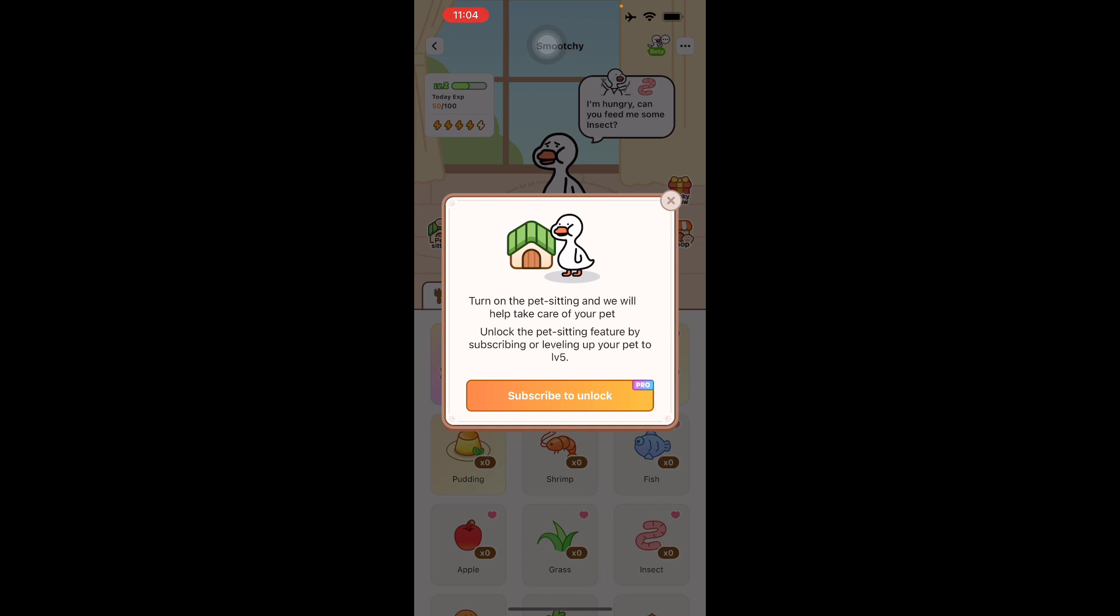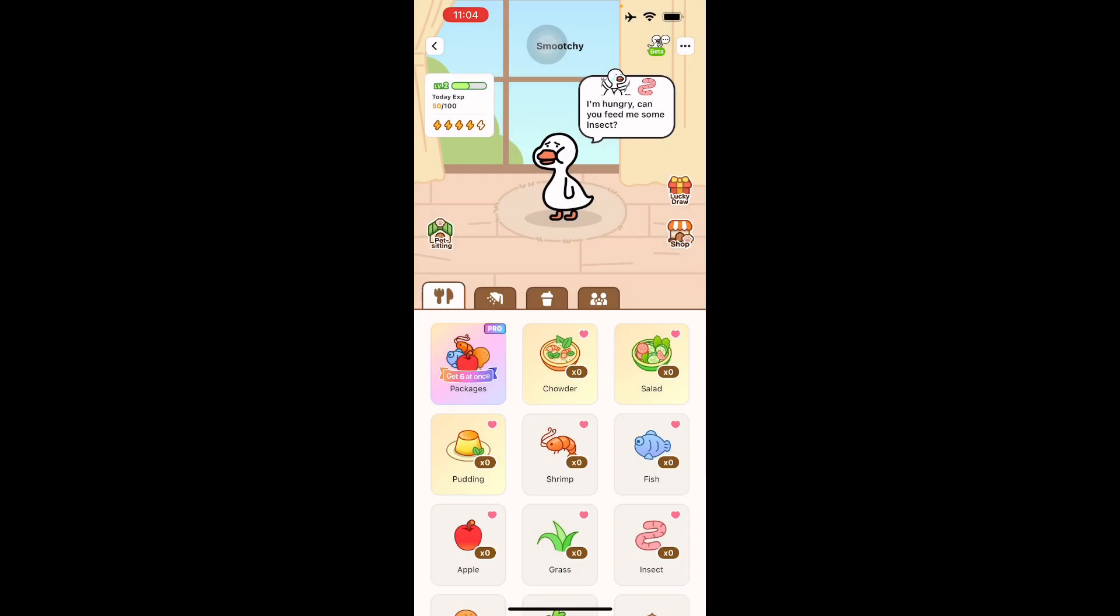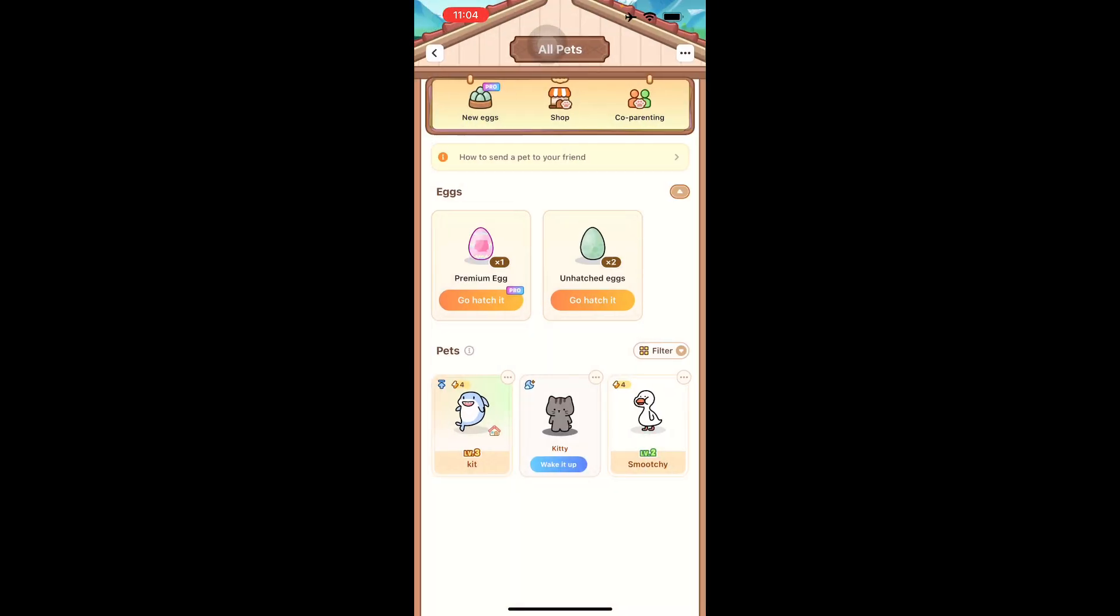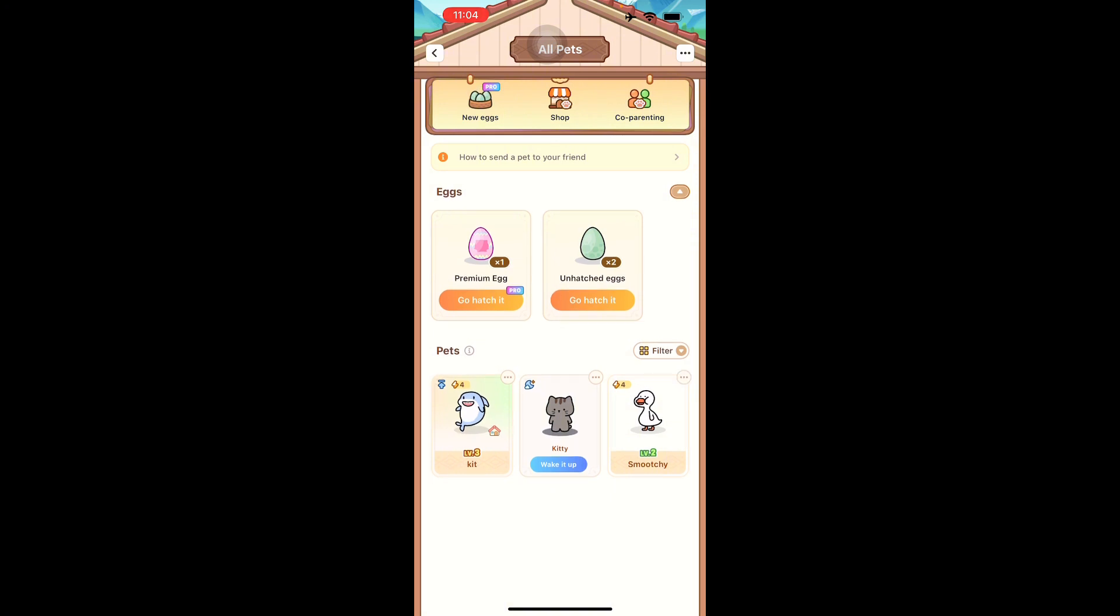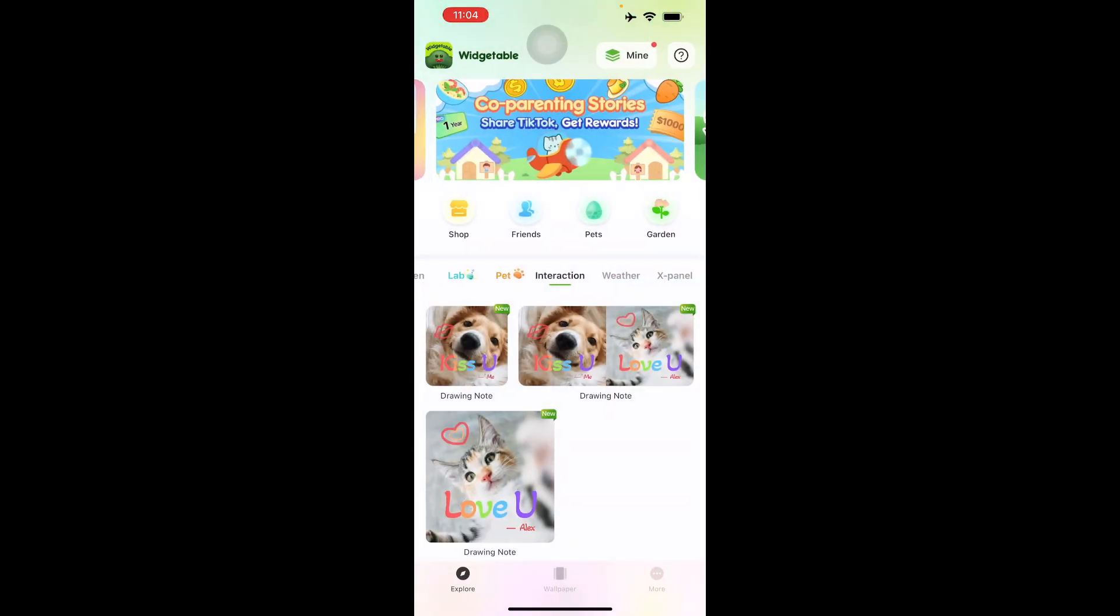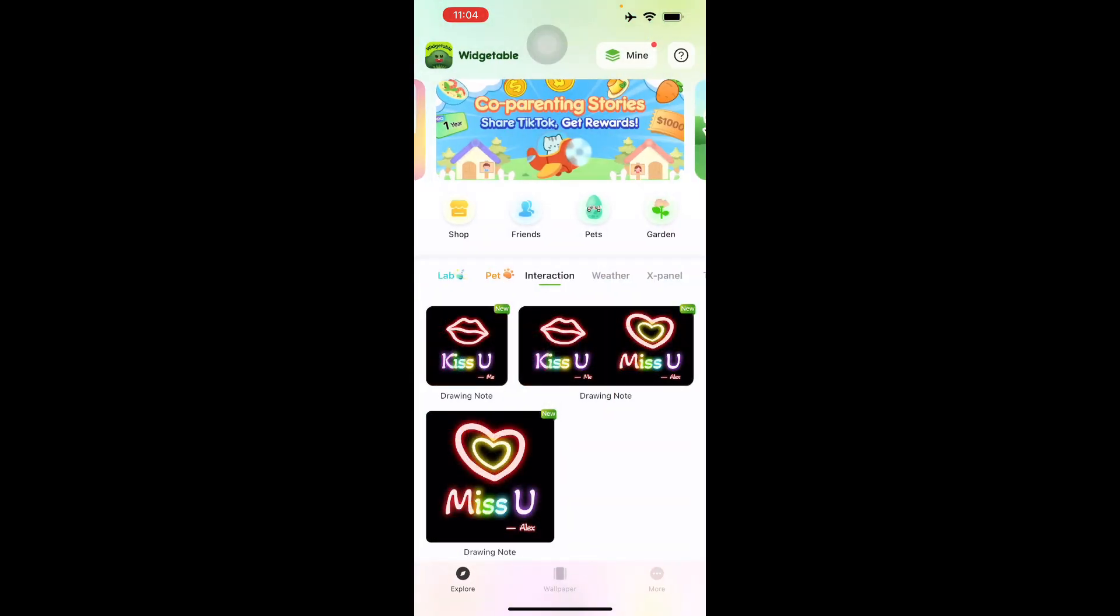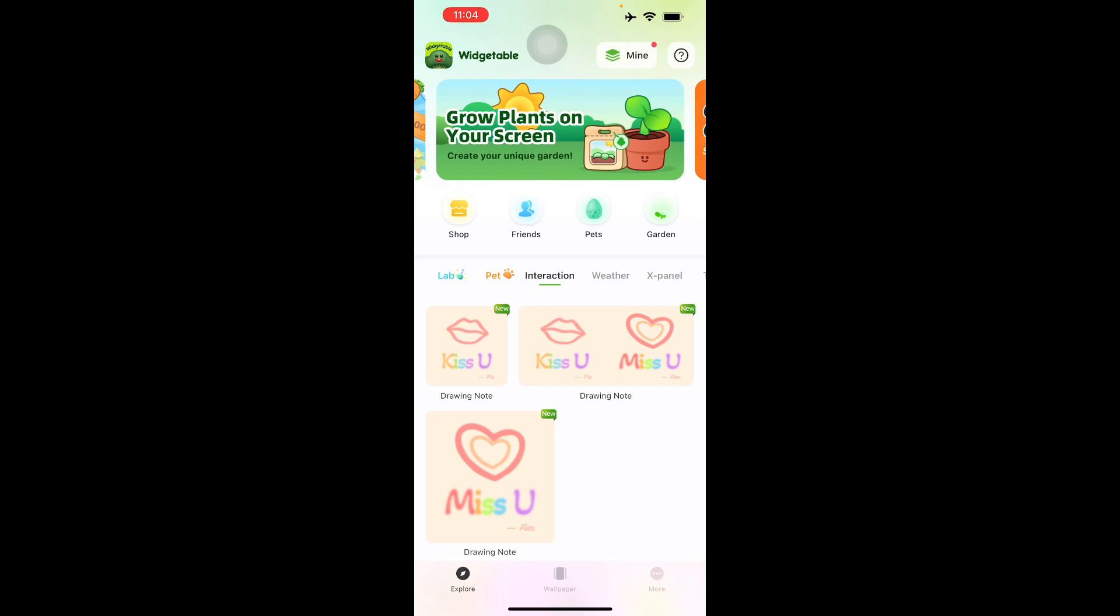To turn on pet sitting, you'll have to help take care of your pet. Unlock the pet sitting feature by subscribing or leveling it up to level 5. As you can see here, I have a level 3 shark too. That is how you use the Widgetable app. If you like this video, thank you for watching and see you again next time.